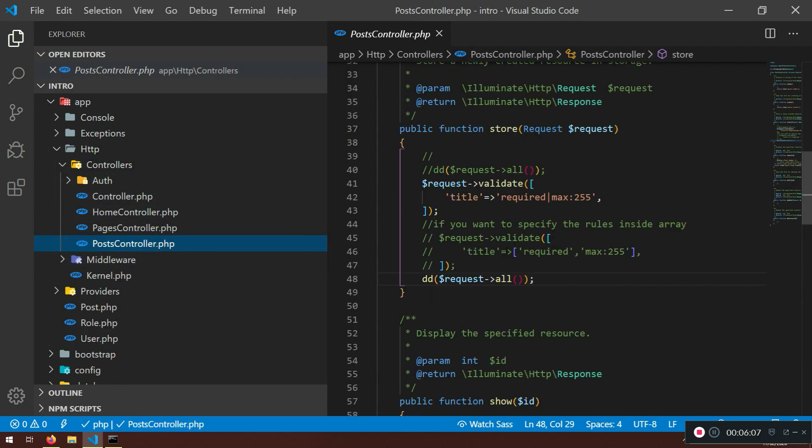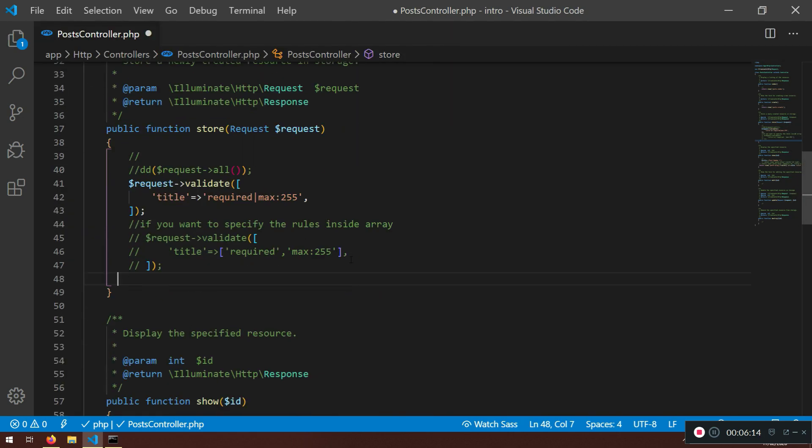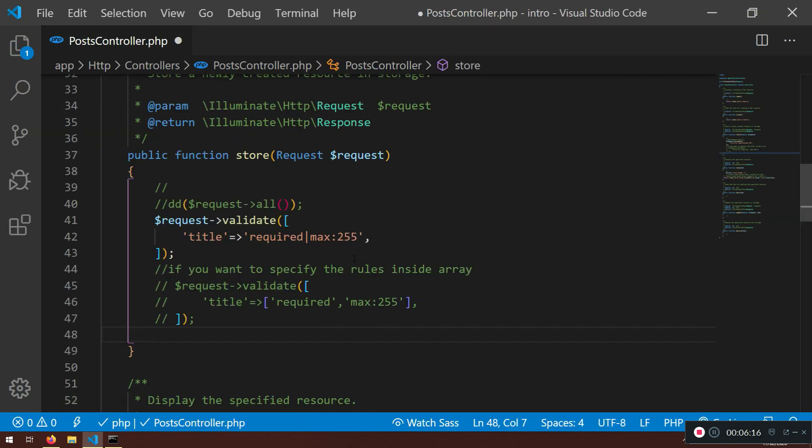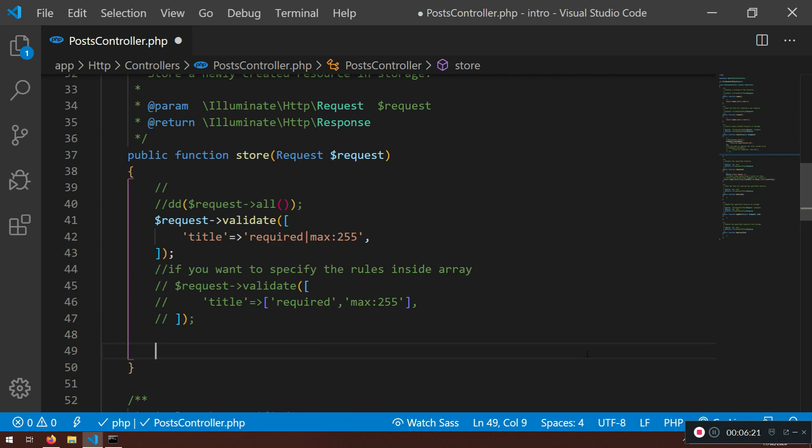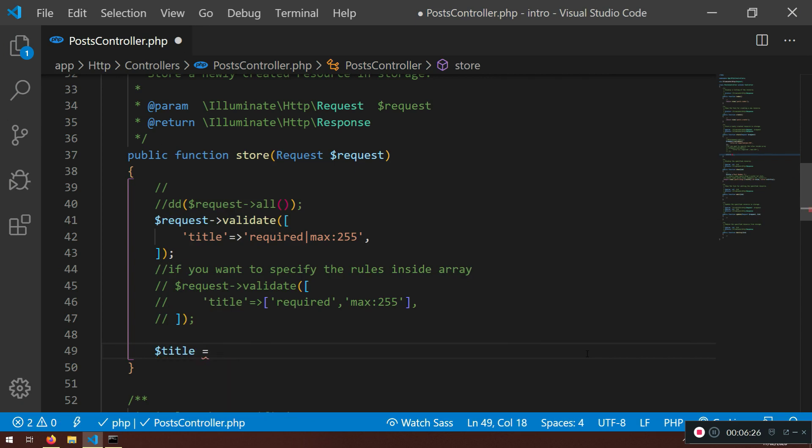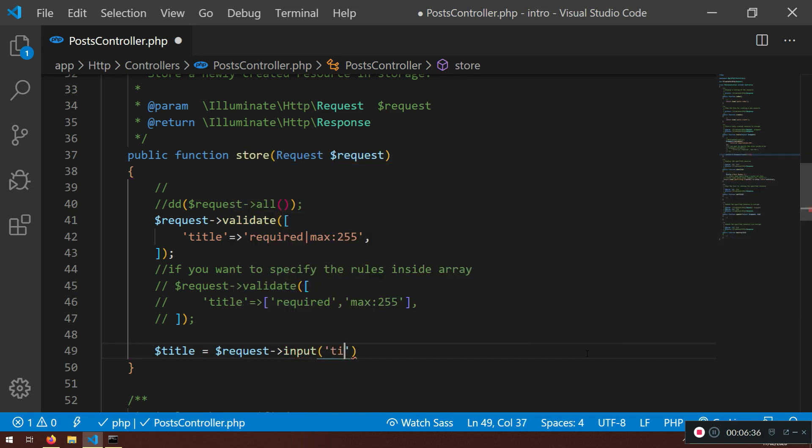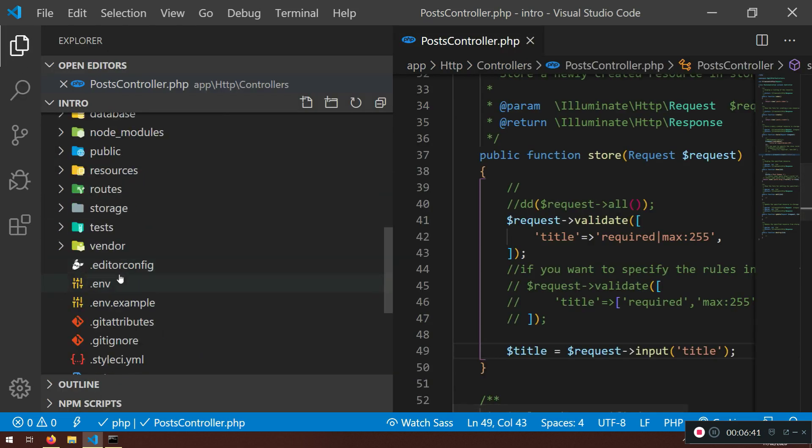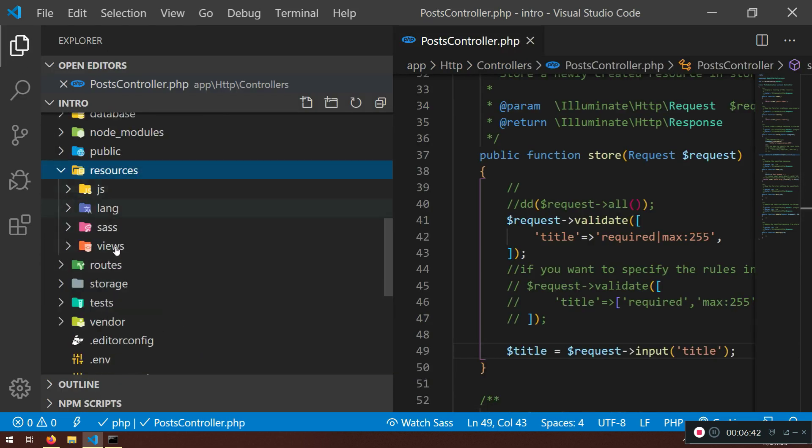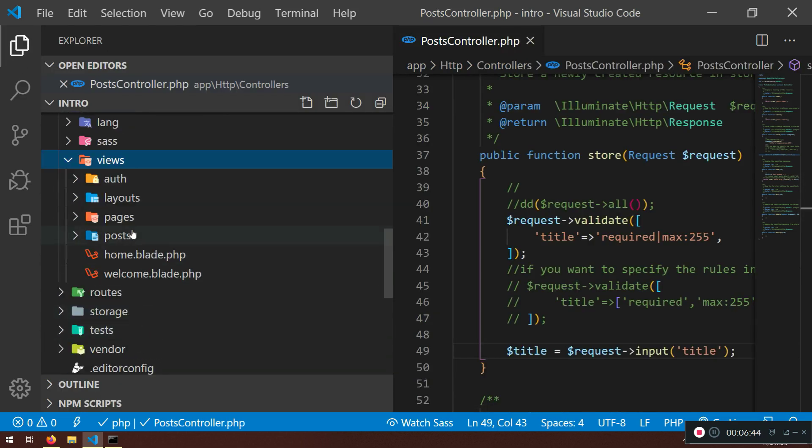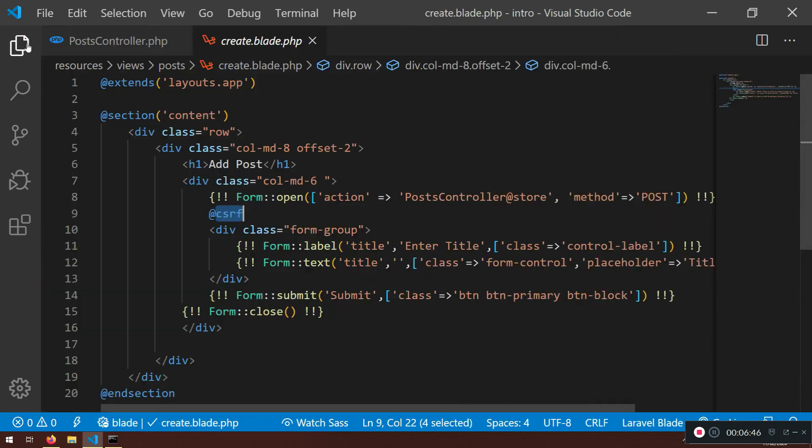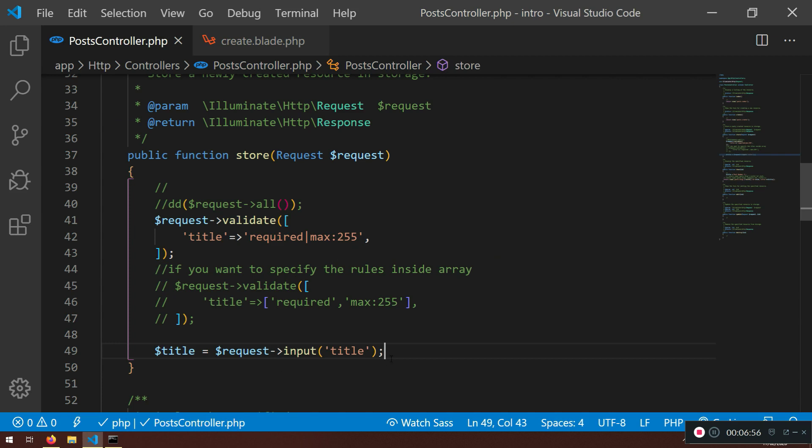I'm just going to remove this. I want to show you how you can grab the title. Before doing anything else, I will say title here, and I'm going to show you two ways how you can save to the database. I will say title and request input, and the name of the input is title. If you go to create, resources, views, posts, create, we have this title here, and that is how we are getting it.